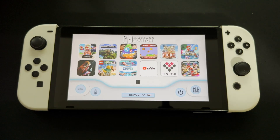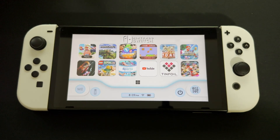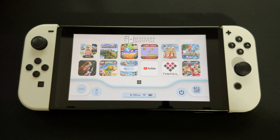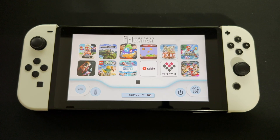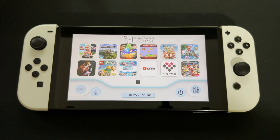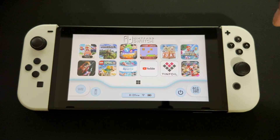Hey guys, welcome back. In this video I'll be showing you how to get a web browser for your Nintendo Switch. For this video all you would need is a modern Nintendo Switch and to be connected to a Wi-Fi network.